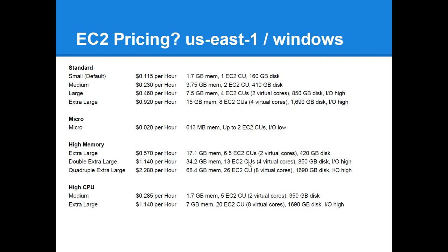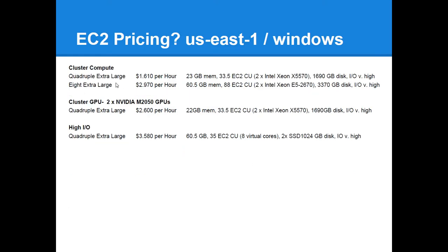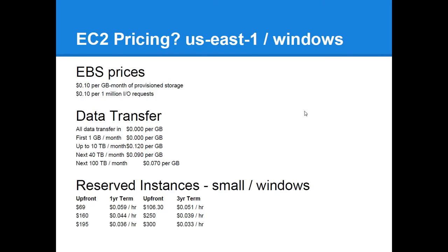And onto the next page there's cluster instances where you have access to an actual physical processor. Cluster GPU that has an actual physical NVIDIA chip available to it. That's the one I've seen used for hash cracking. There's applications ready to go to run on those instances. And the new one is high IO where you're guaranteed 2 1TB SSD drives to get very, very fast IO on those.